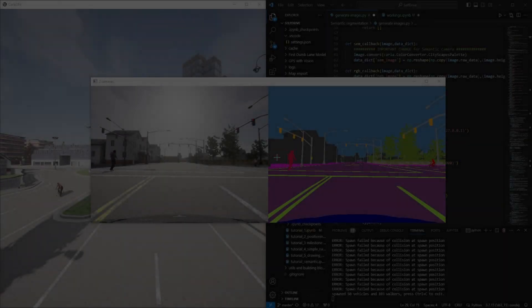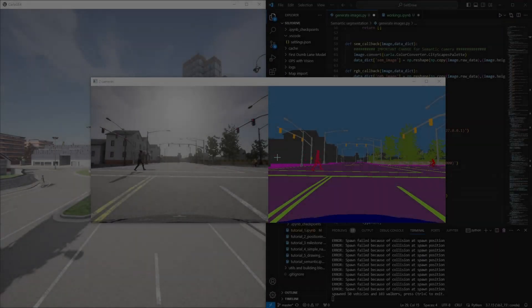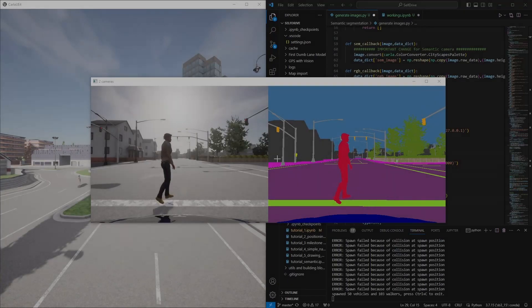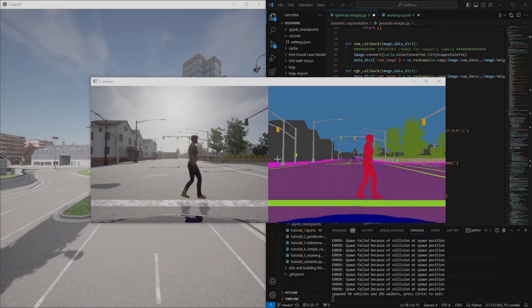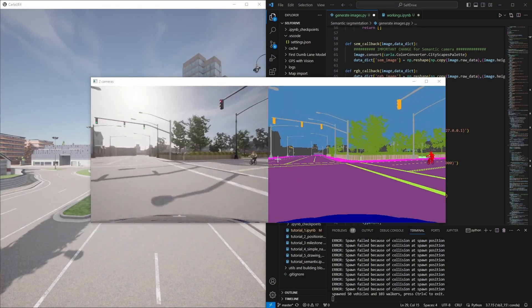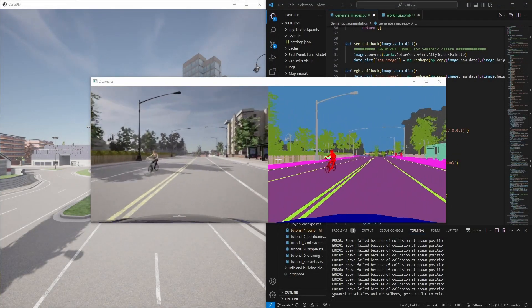Hello everyone, welcome back. Today we'll be building an image generation program, which is what you can see in action in front of you.